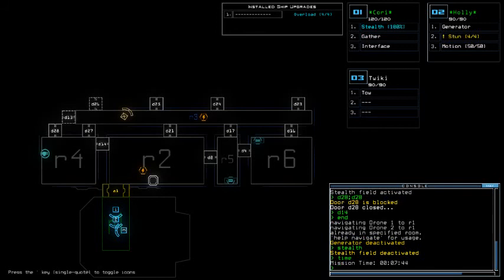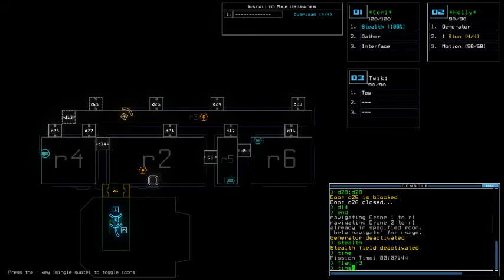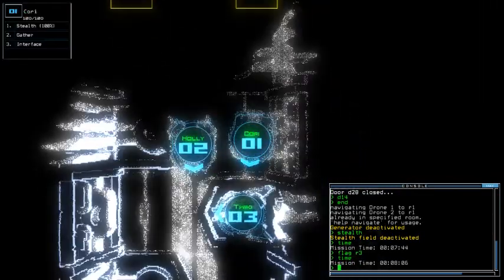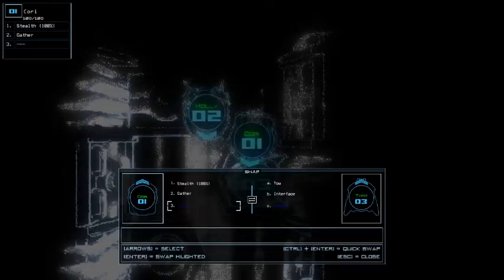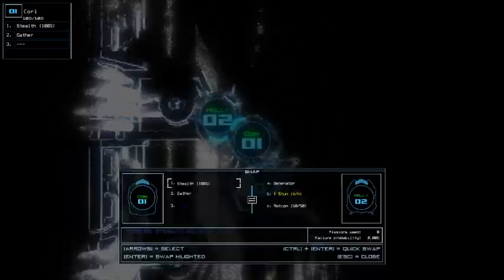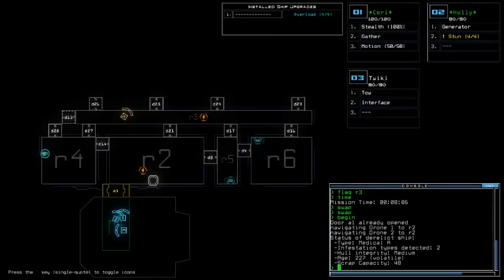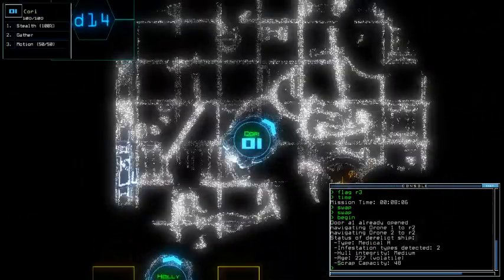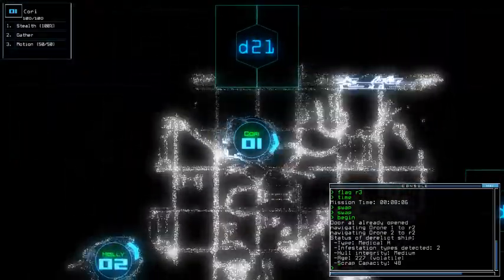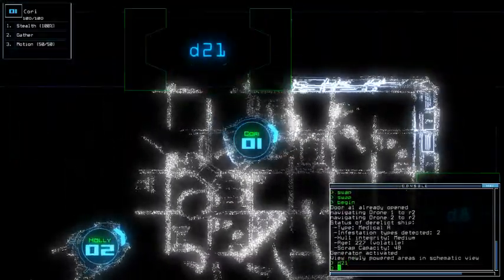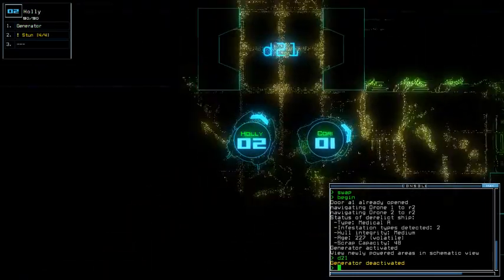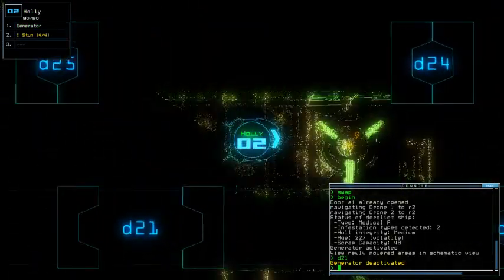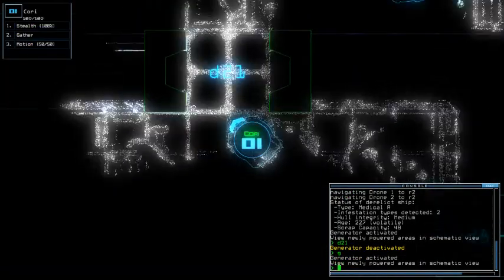I haven't checked, I haven't gotten the semantic view of that particular room there. Wait, Holly has motion, so do I want to use stealth or do I want to use motion? Well then, so I guess we can swap with three for the interface.